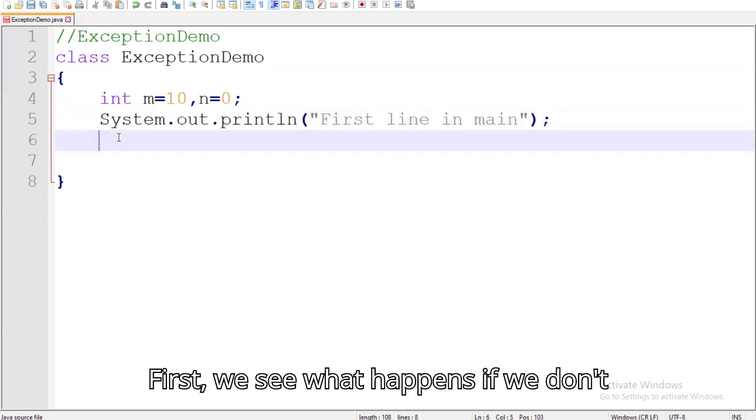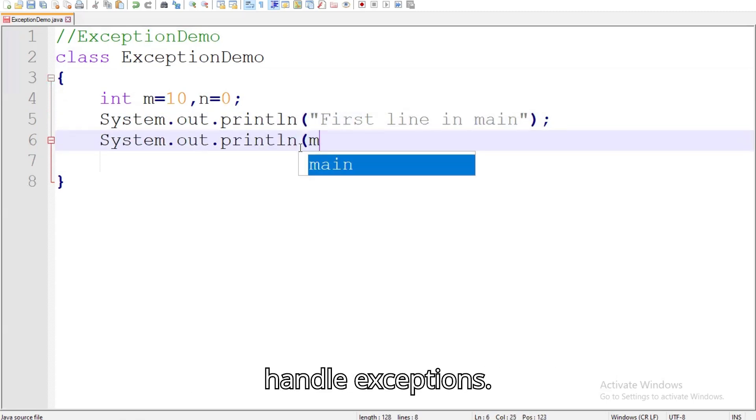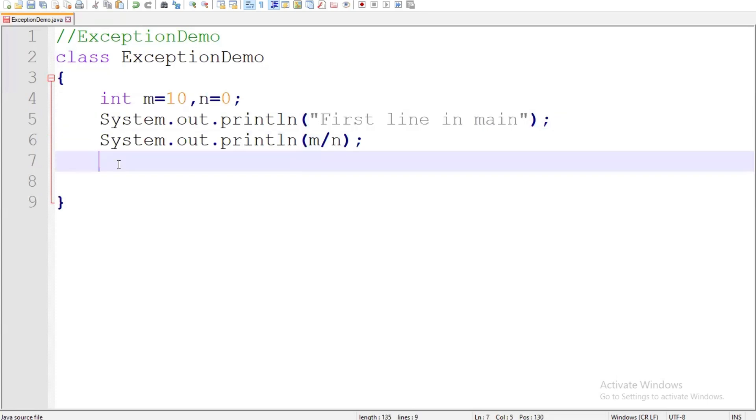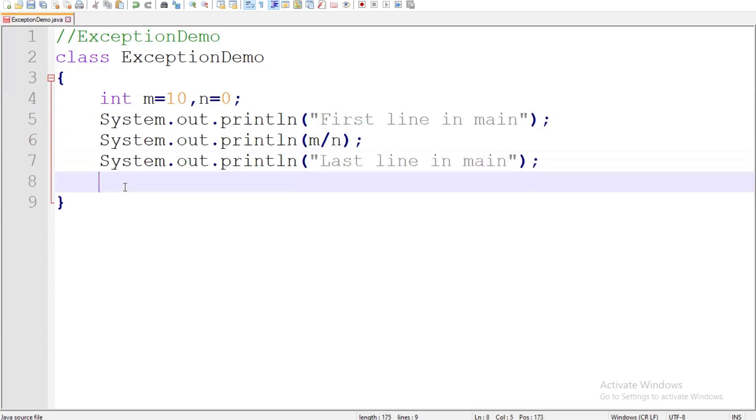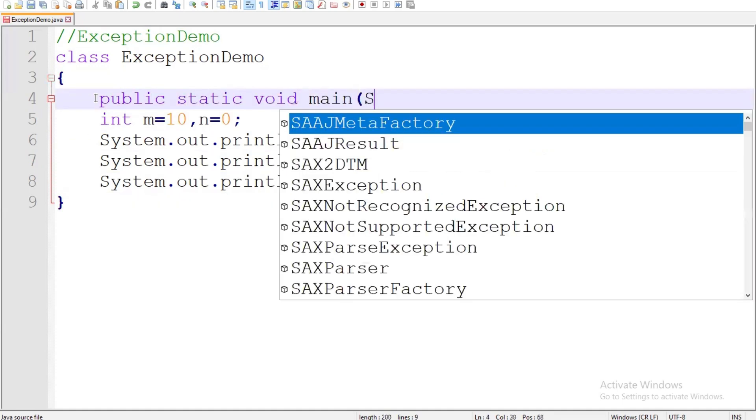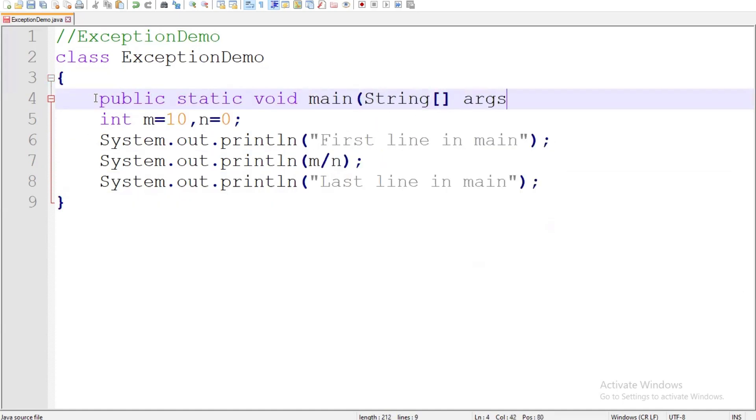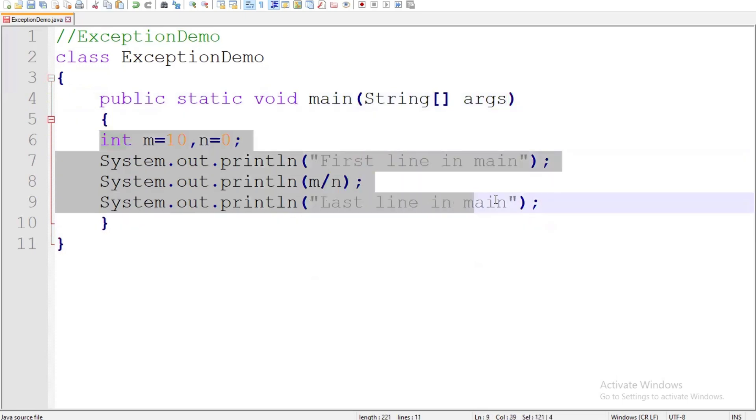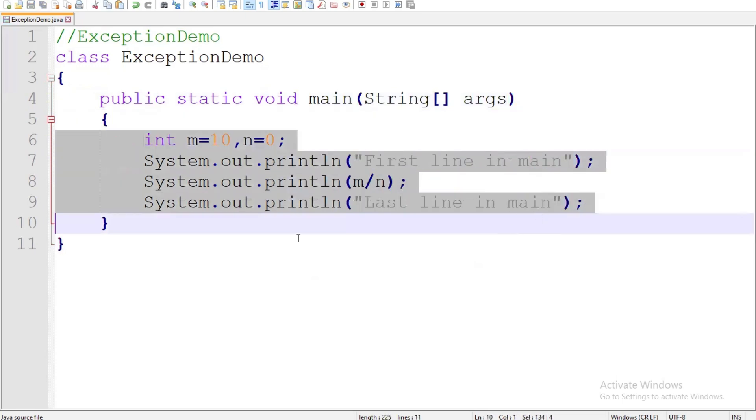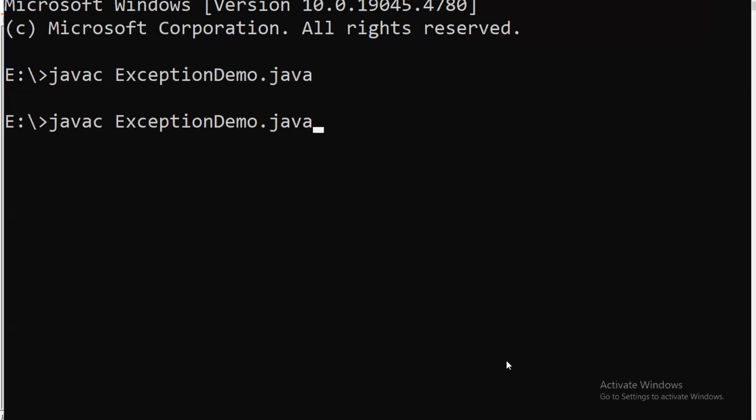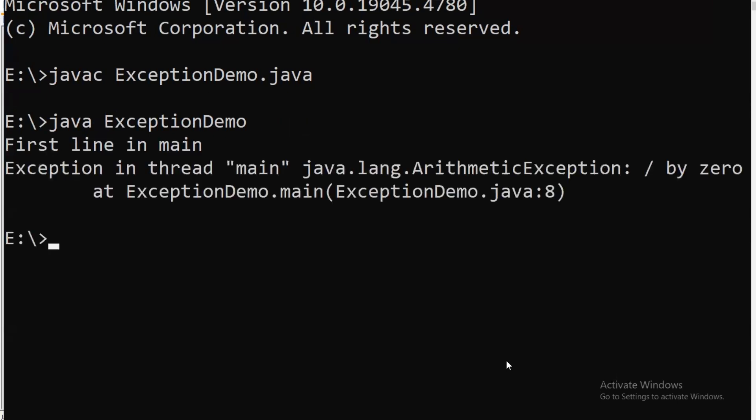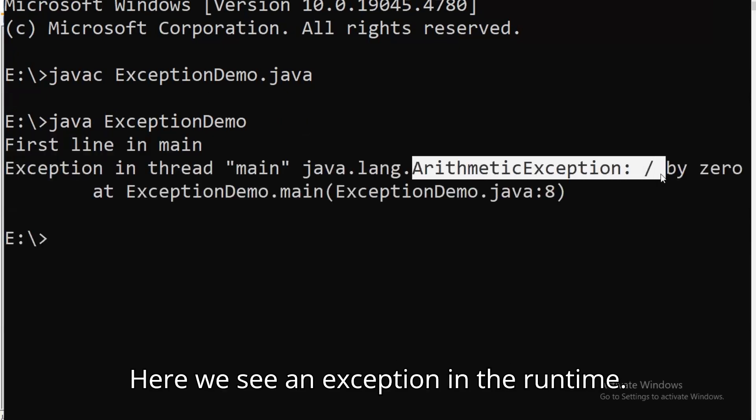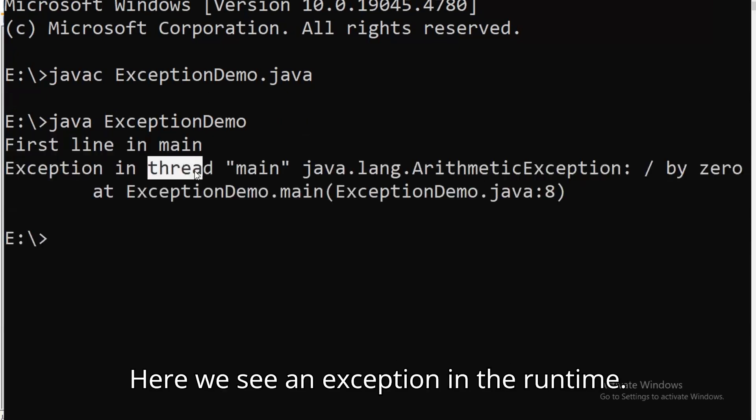First we see what happens if we don't handle exceptions. Here we see an exception in the runtime.